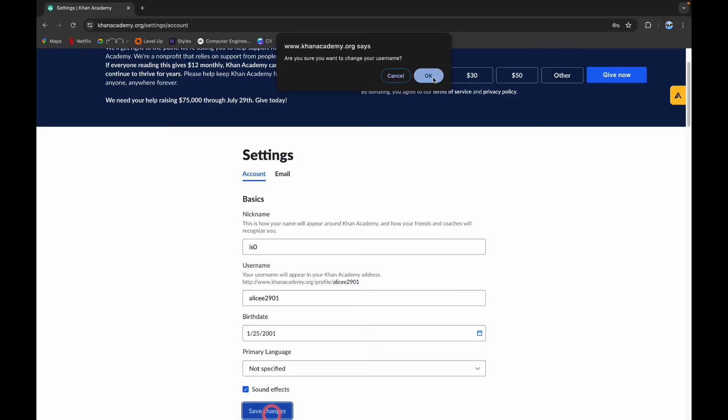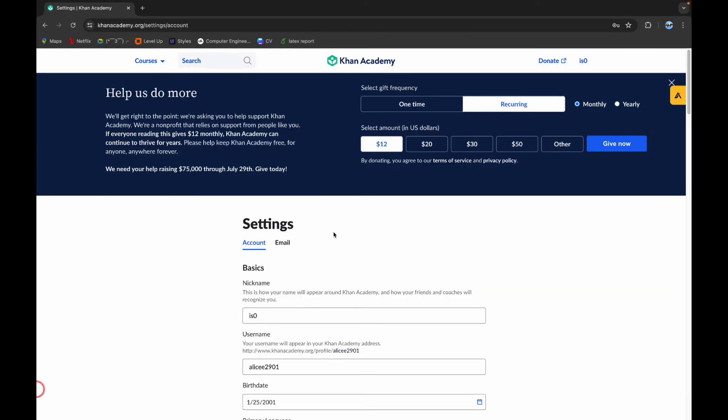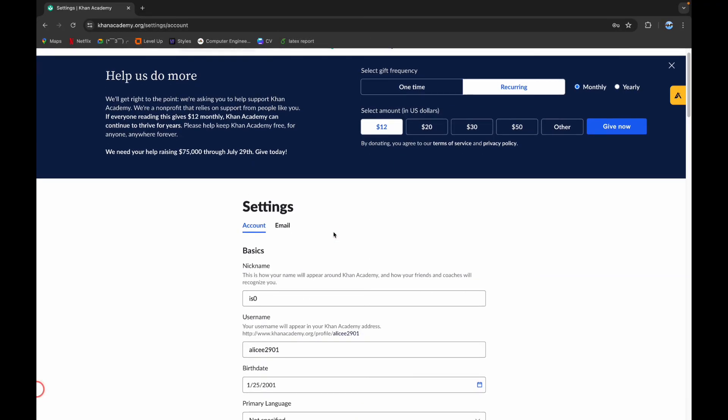So click on Okay. Following these simple and easy steps, you have successfully changed your username in Khan Academy account.